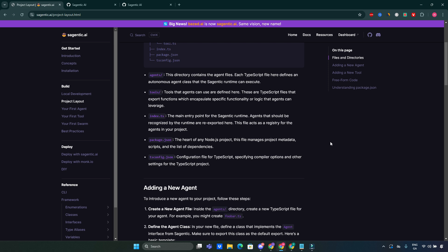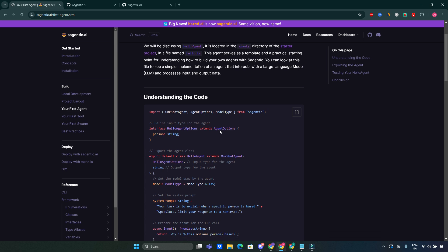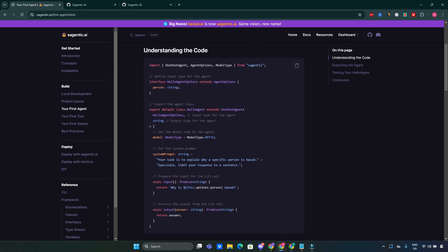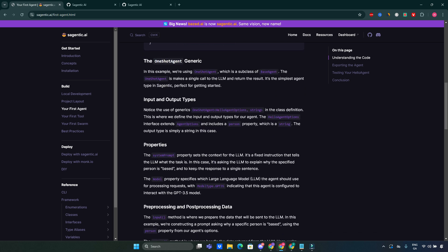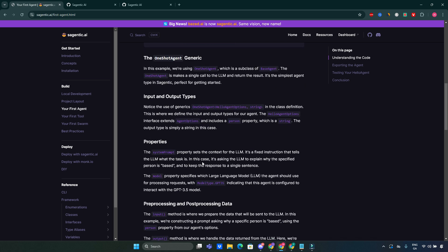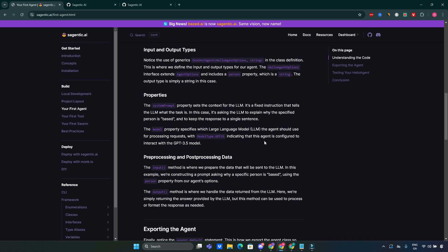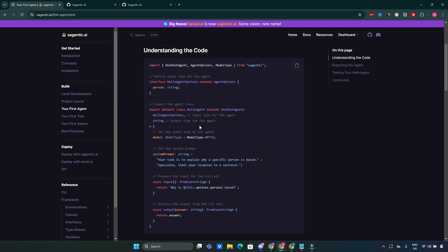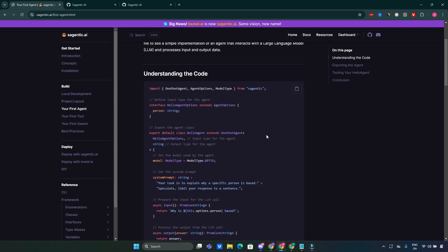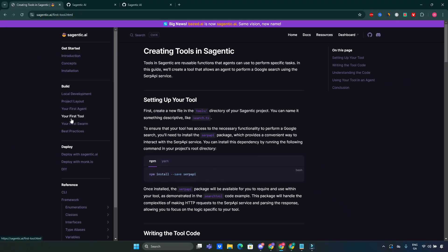To create your first agent, we're going to go into that link here. You can follow the step-by-step guide provided by Sagentic. Here's the step-by-step guide and also you will be fully explained in the whole code. Define your agent's behavior in TypeScript and utilize built-in tools to enhance its capabilities. Here's a quick example on how you might define an agent in Yarn. This structure allows you to build complex behaviors with ease.